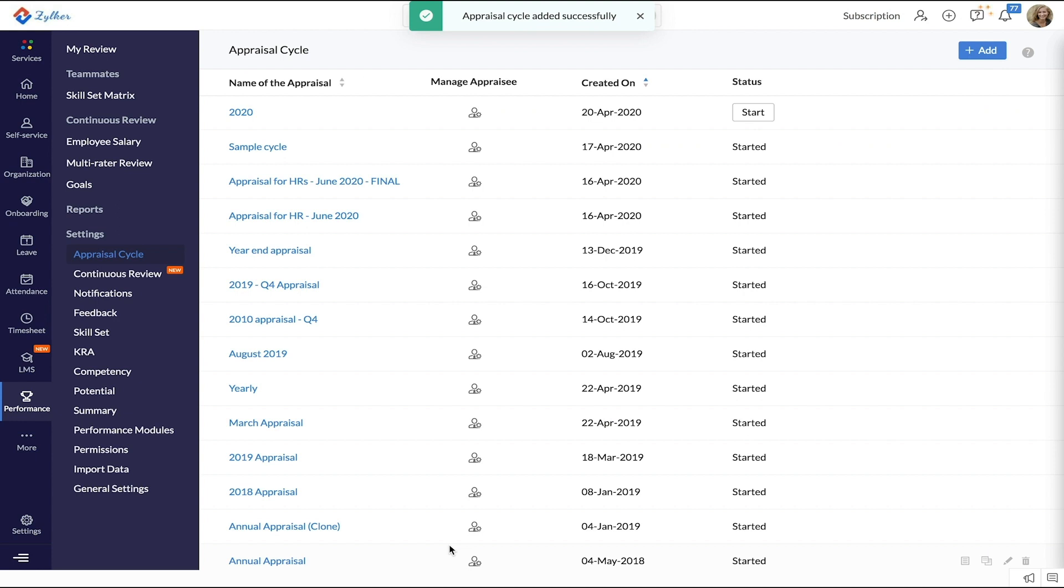With that, you have now successfully created your appraisal cycle.